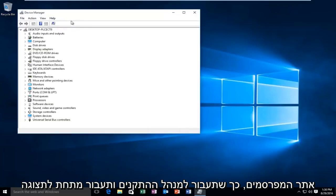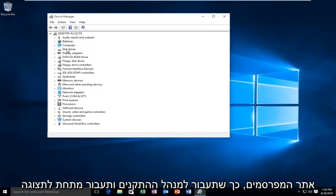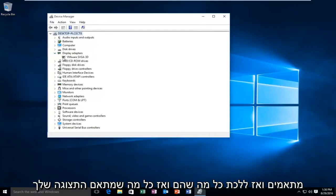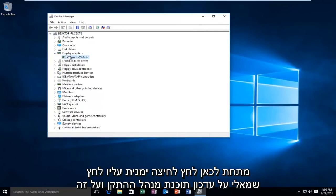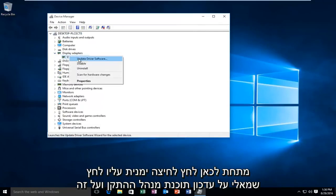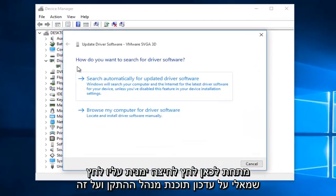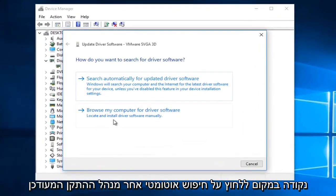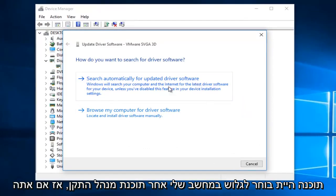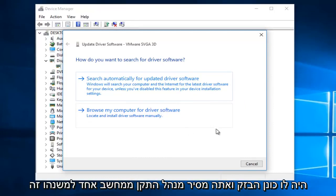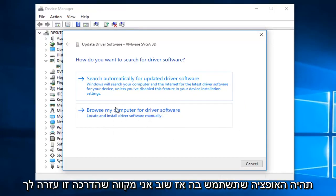So you would go to Device Manager, go underneath Display Adapters and then go whatever your display adapter is under here. Right click on it, left click on Update Driver Software. And at this point, instead of clicking on Search Automatically for Updated Driver Software, you would select Browse My Computer for Driver Software. So if you had a flash drive and you were moving a driver from one computer to another, this would be the option you would use.